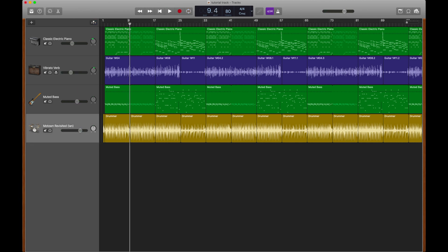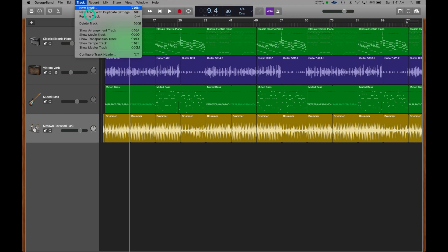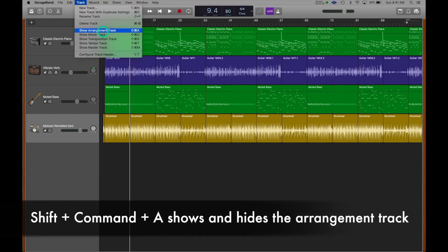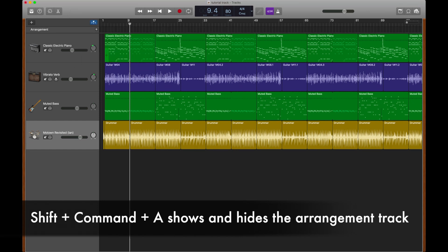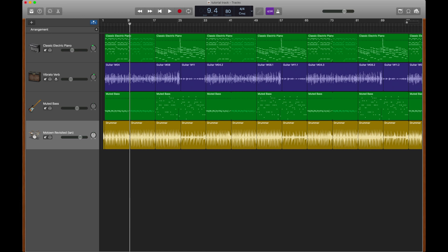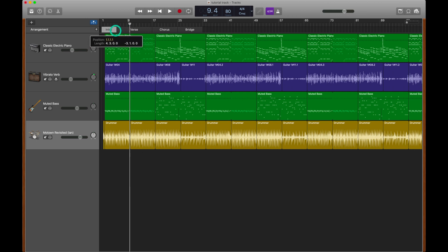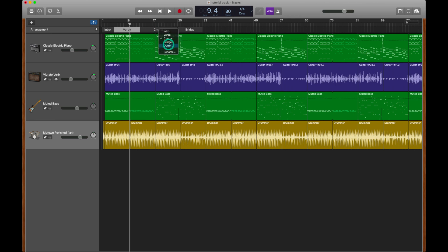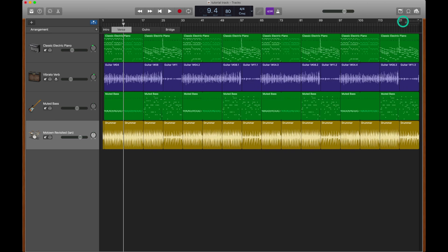Now let's take a look at the arrangement track. We could show our arrangement track here, or we could use Command Shift and the letter A to show and hide it. In the arrangement track, we could add different markers by hitting this plus sign. By hitting it repeatedly, it'll automatically create markers that are common in our song. And we could arrange these by going in between and dragging the length of each one. We could rename them by clicking on the name and selecting a different name.